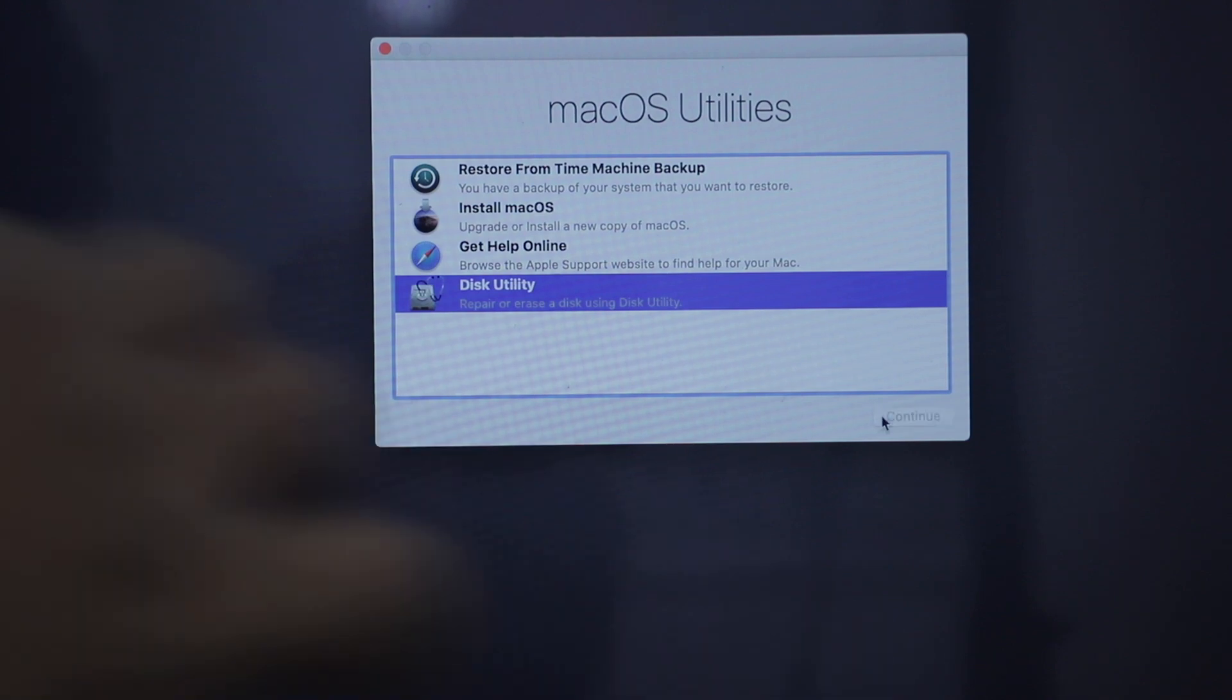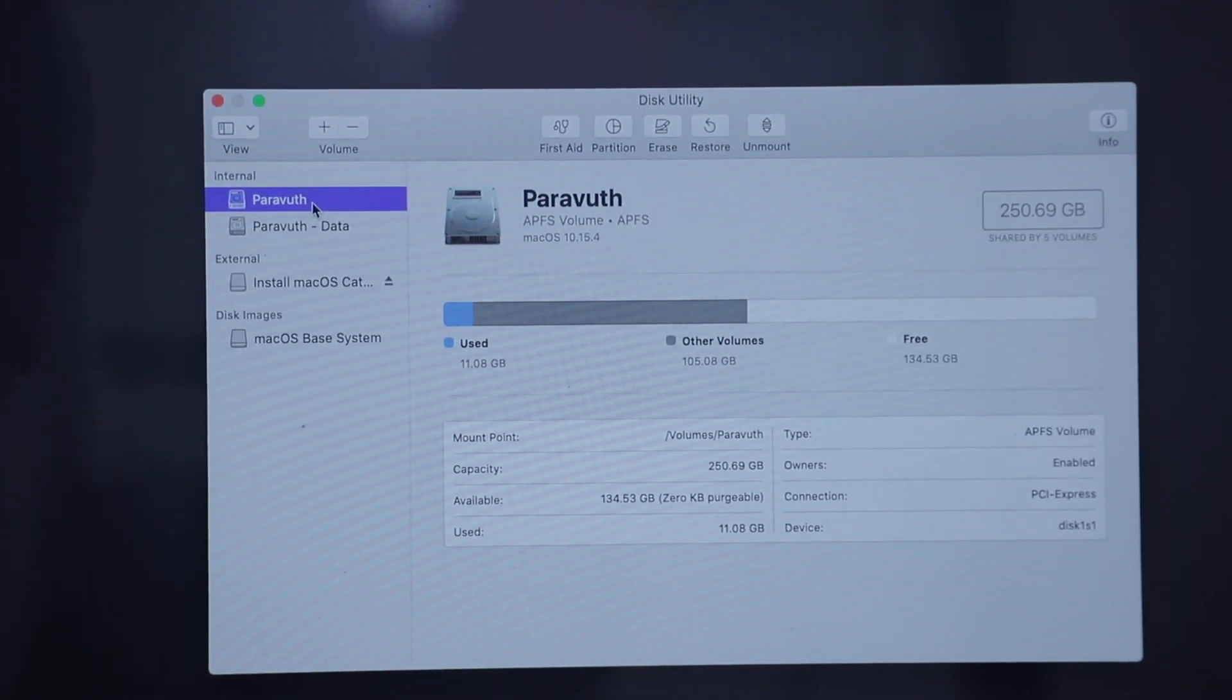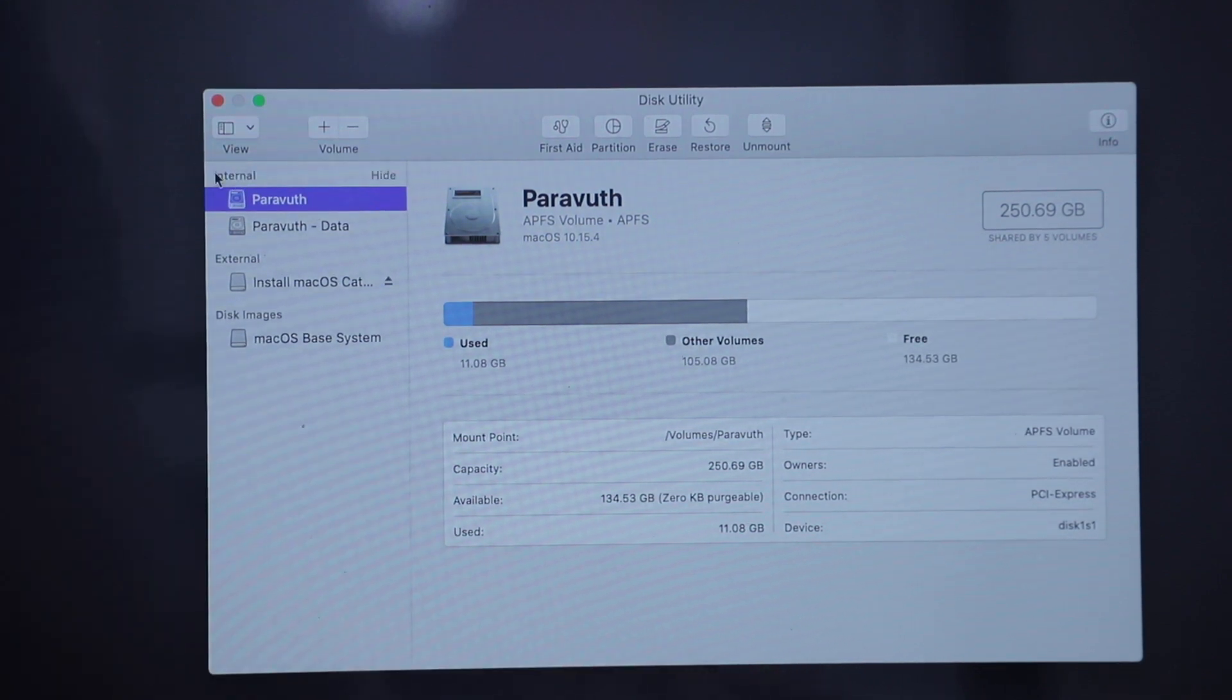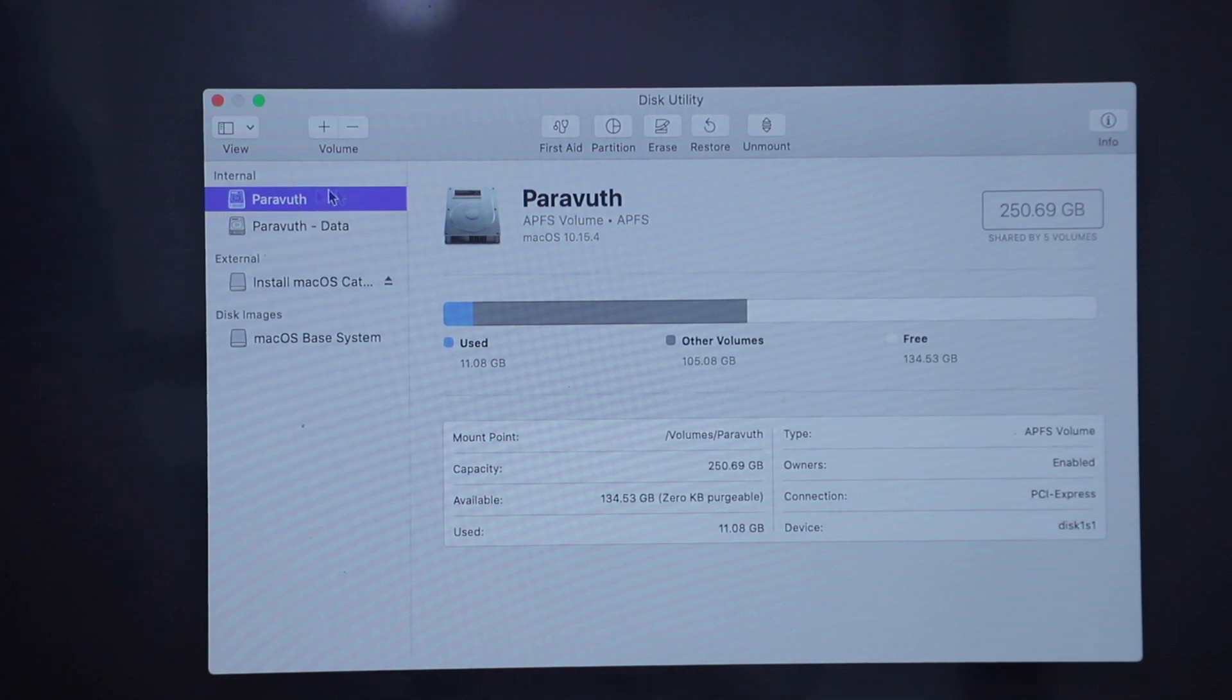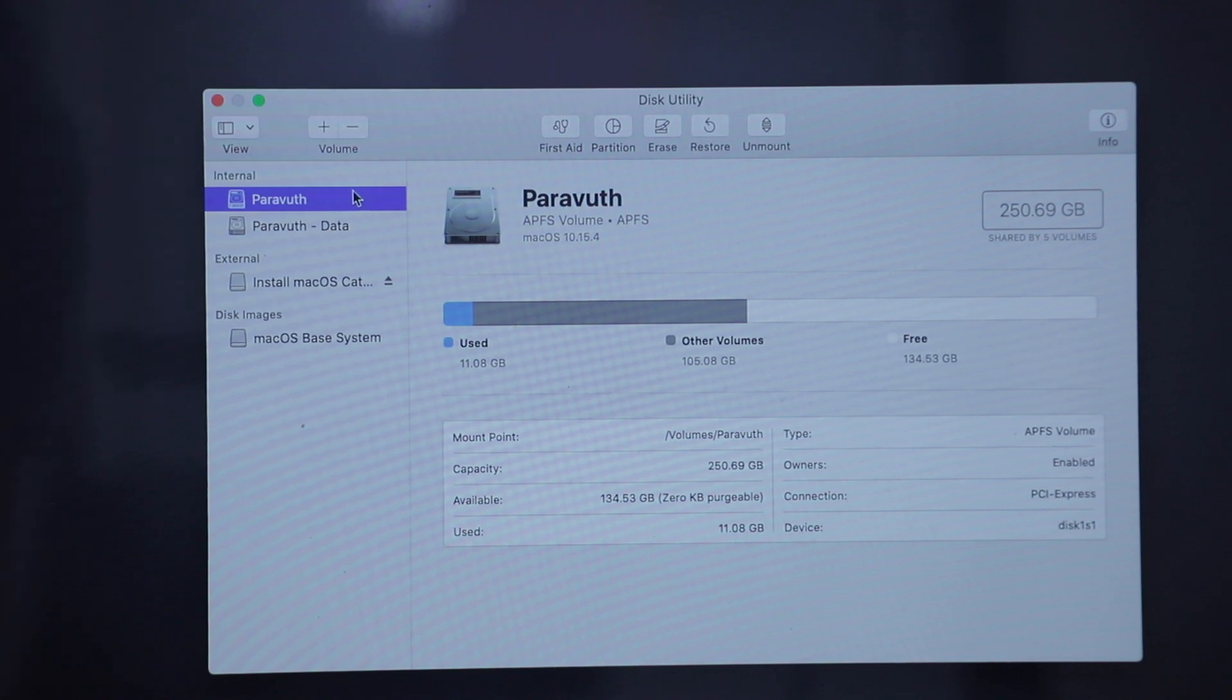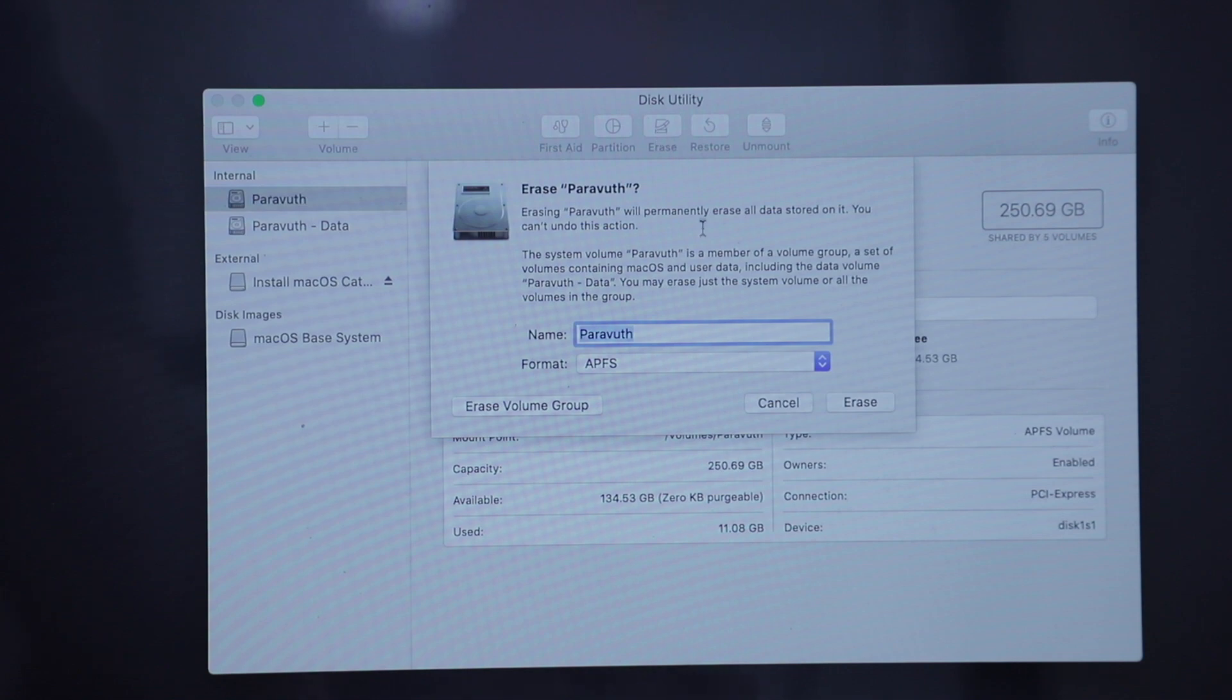Let's continue. Make sure that you press on the correct volume by looking at the section here. You can see internal, external, and this image. So choose the internal. Select on the drive. As can be seen here, my volume is my name, PowerWood. Click on Erase.